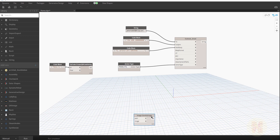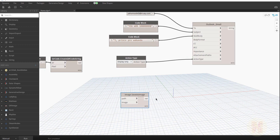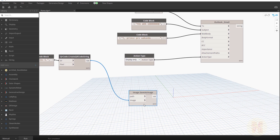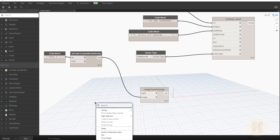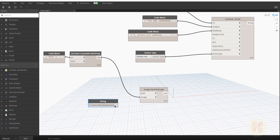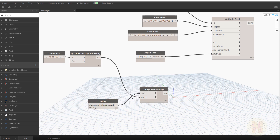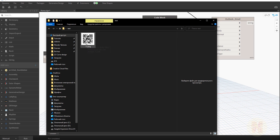Next, we need to save this image as a file because right now it's only a bitmap in memory. Let me find the 'Save As Image' node. Connect our bitmap to the image input, then provide a file path — paste the directory path, add a backslash, give it a filename like '11', and add the file type '.png'. Connect it to the pathway input and run it. As you can see, here is the QR code saved as a PNG file.